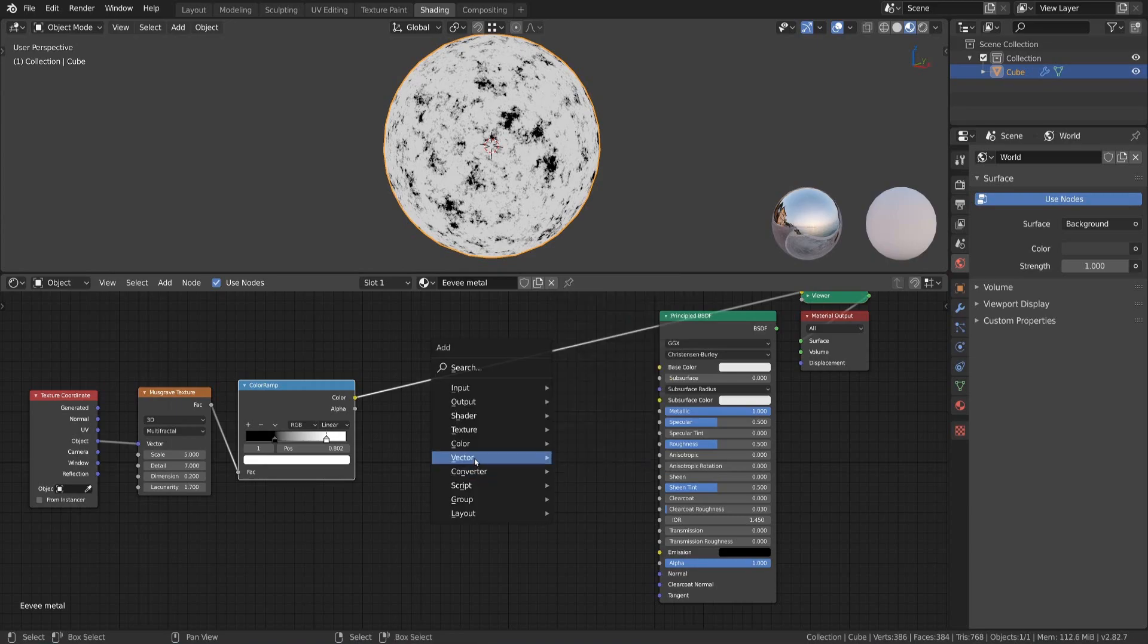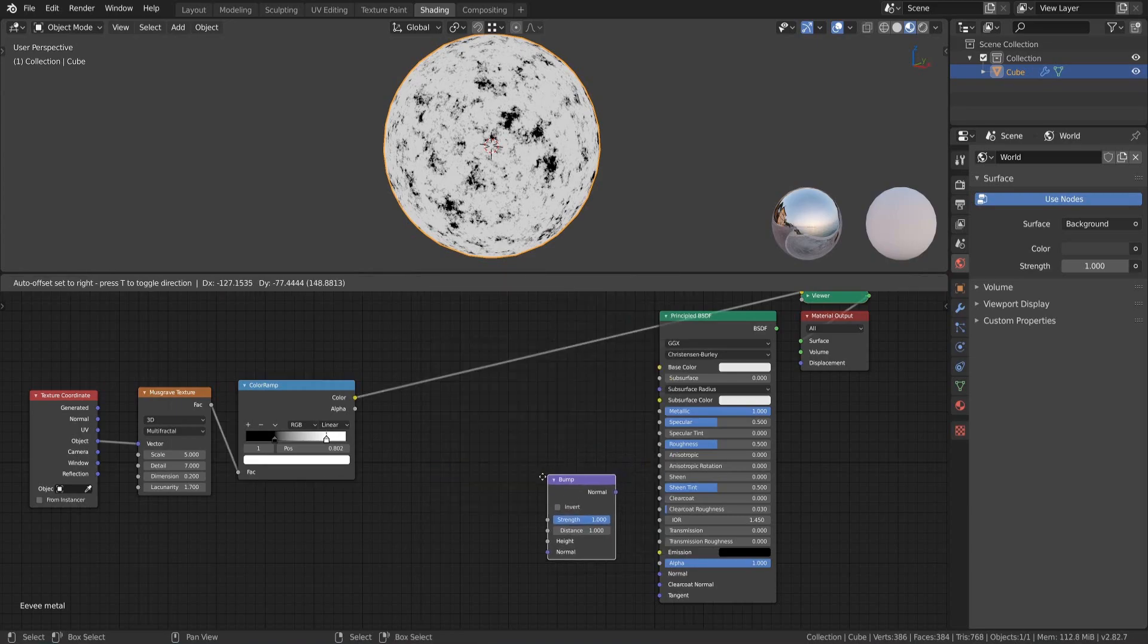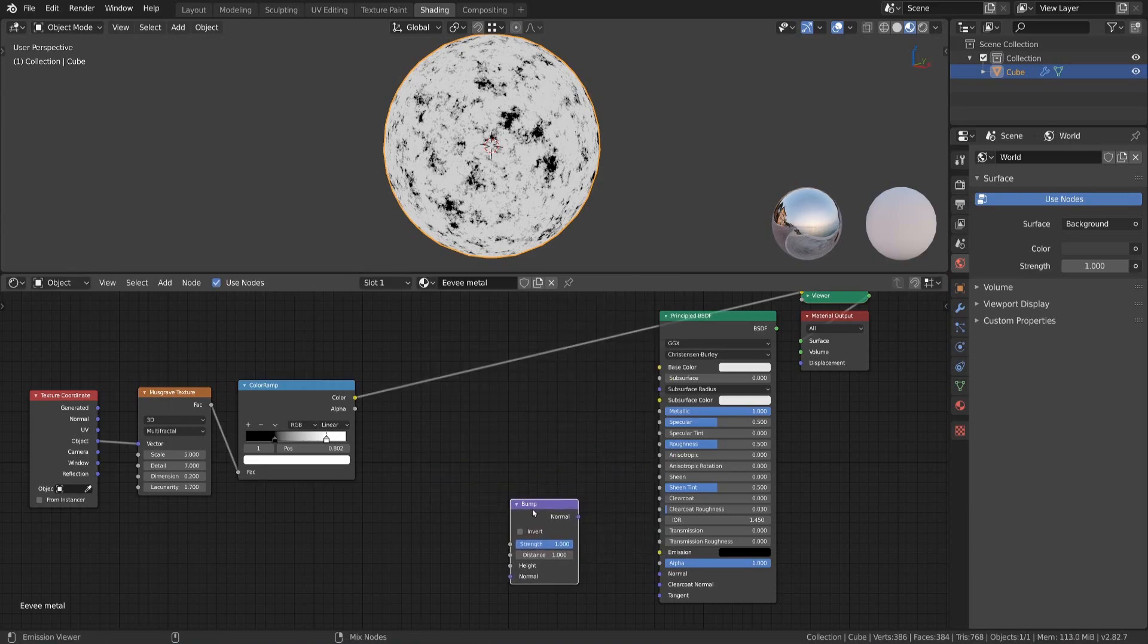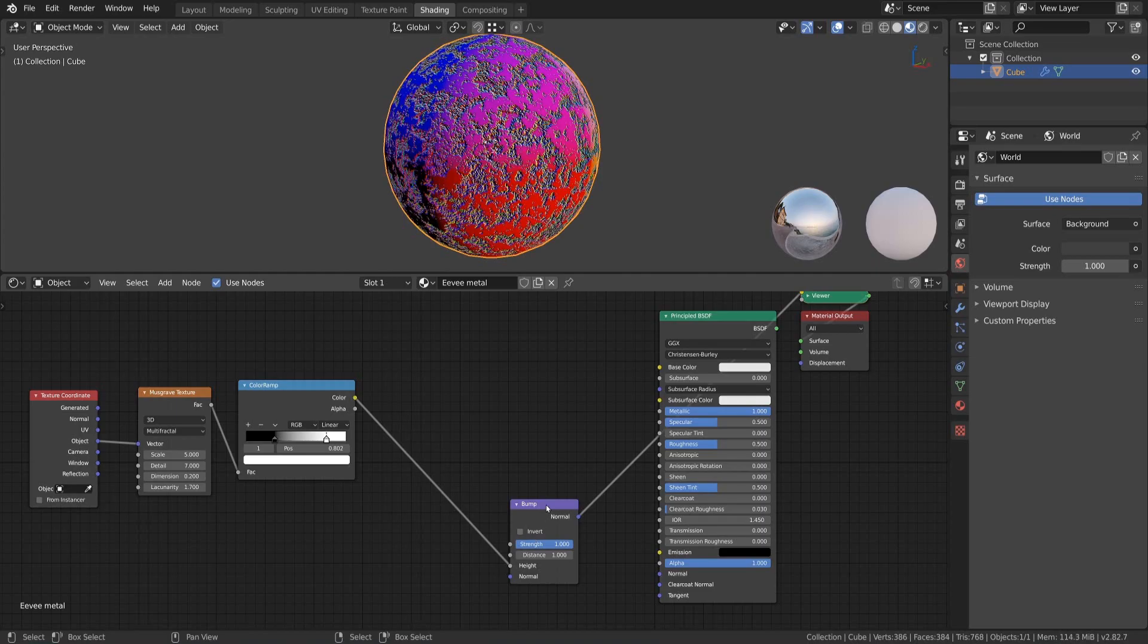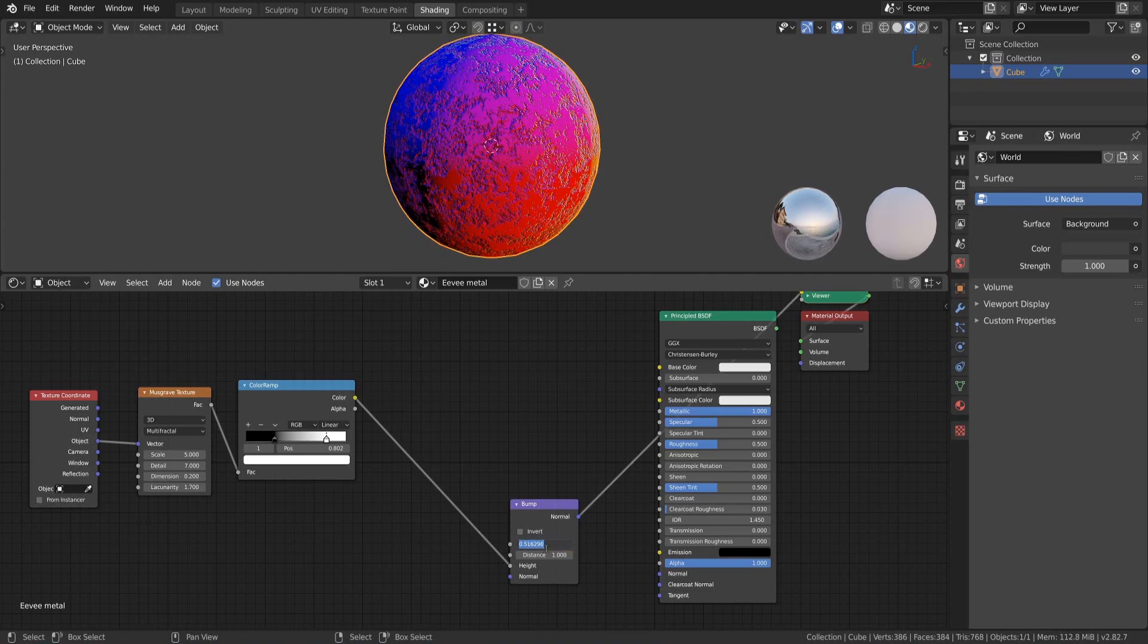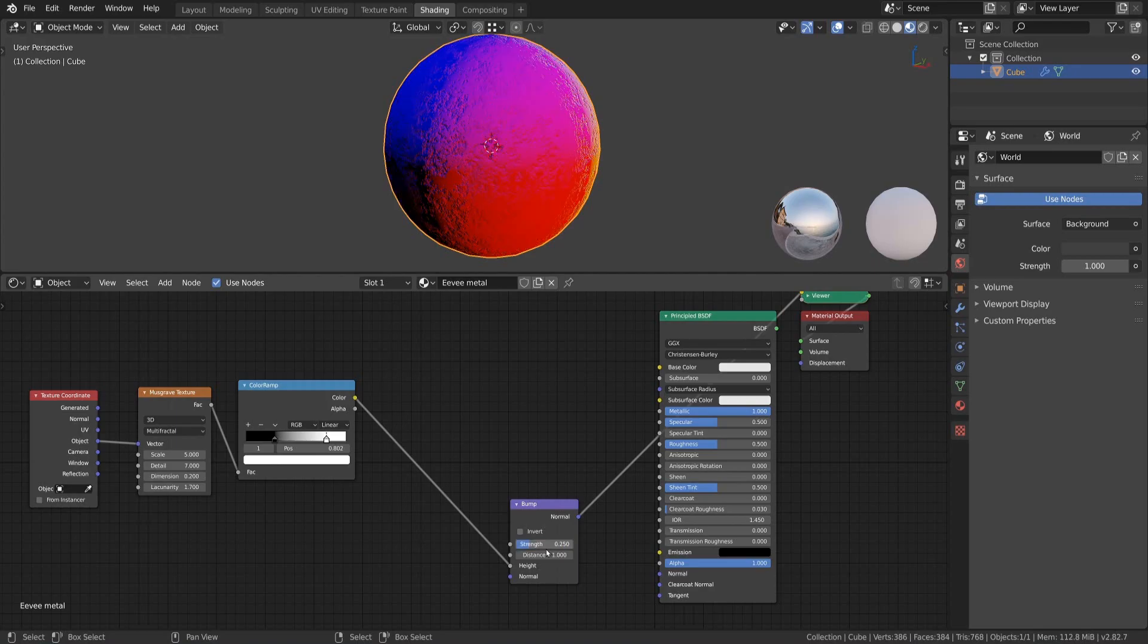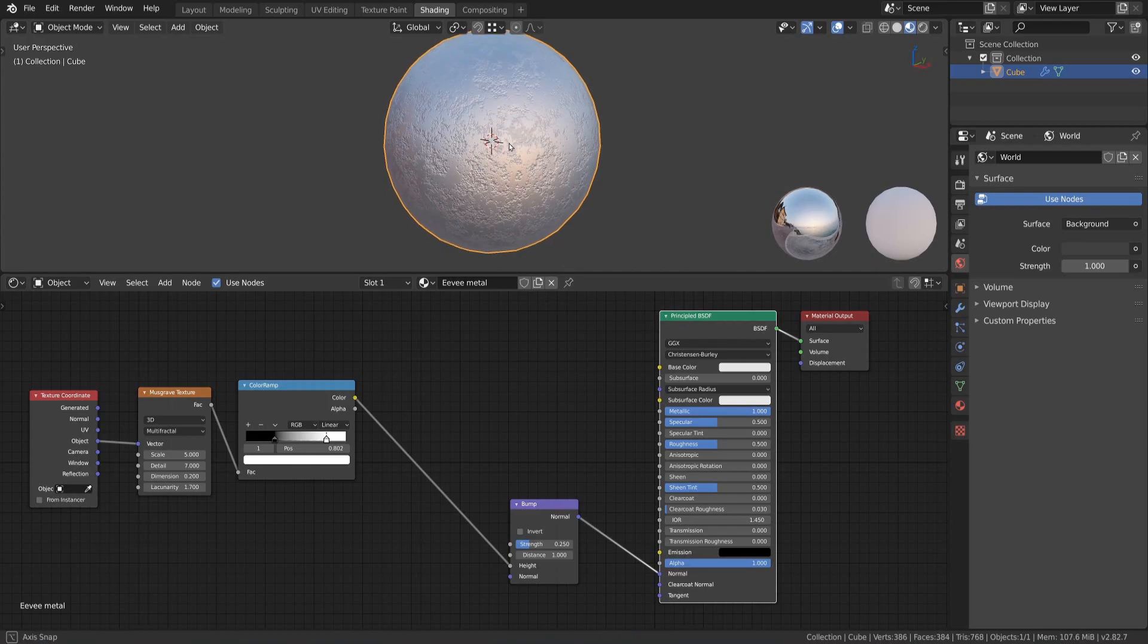We now add a bump node and connect the color output of the color ramp with the height input of the bump node. Lower the strength of the bump node to something like 0.25 and connect it with the normal input of the principal shader to get a bumpy metal surface.